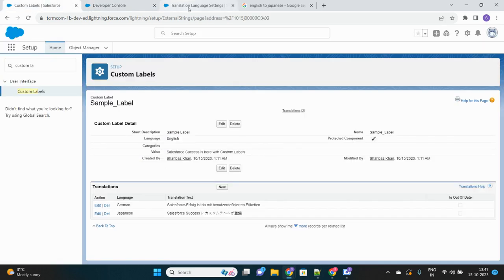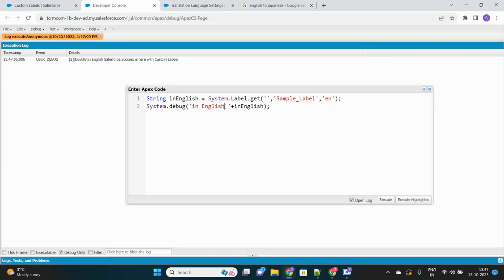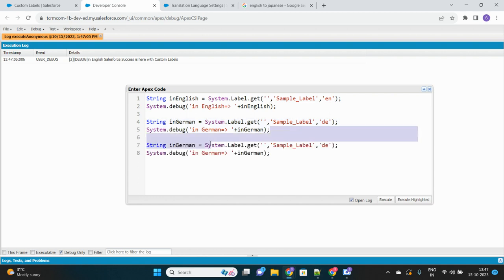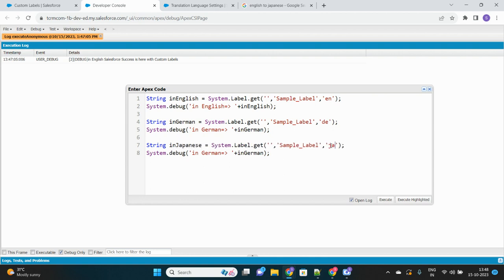In English, it shows 'Salesforce success is here with custom labels' — the exact text we entered. Now we will fetch the other translated versions. Using the same syntax with a different language code — let's say 'in_german' — and here I'll give the language code for German, which is 'de'. And again for Japanese, the translation code is 'ja'.